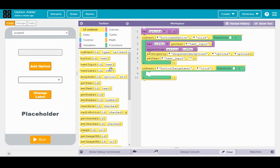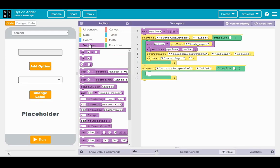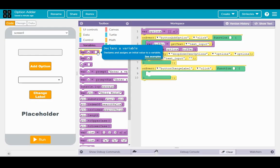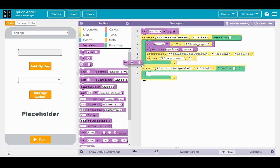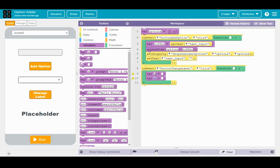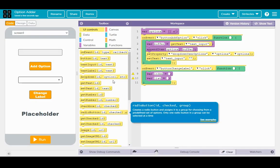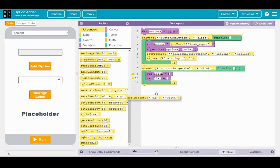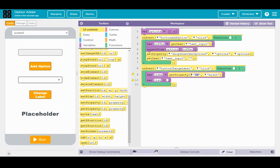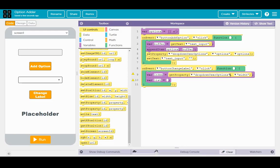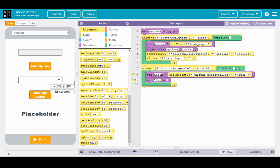Go to the variables toolbox. I want you to drag over two of those variable declarations where it has a blank space to the right. Drag them both over. First variable, we're going to name index. The second one is going to be list. Now for index, what we're going to do is under UI controls, we're going to get a property. For the dropdown user options, I want you to get the index property. So right there, we have var index equals get property of dropdown user options index. What that is going to get is the numerical index of an element.